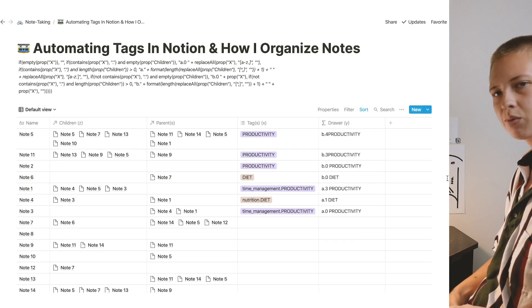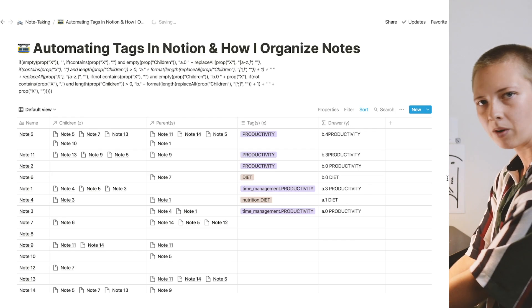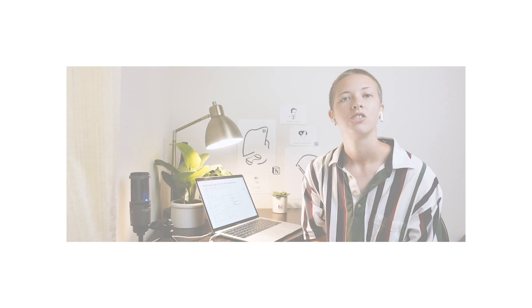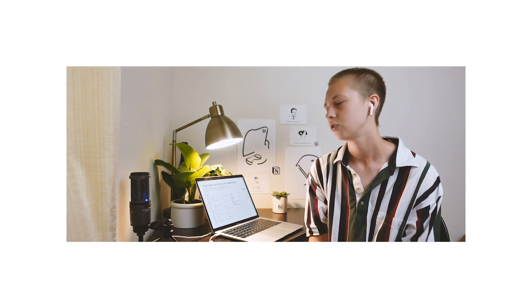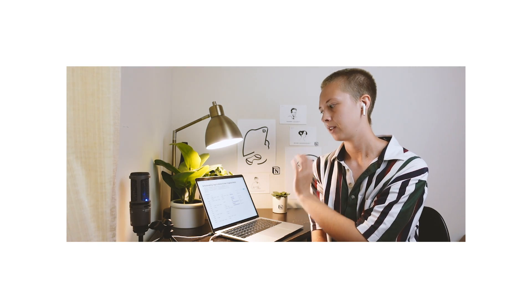And yeah, that's pretty much how it works. So I really hope this was useful. And as always, I'm going to provide a link down below to this page, the formula, and I will include that counting relations formula as well. And I will see you guys next time.